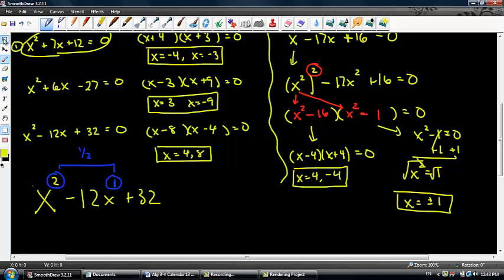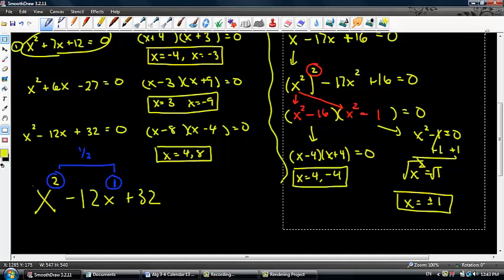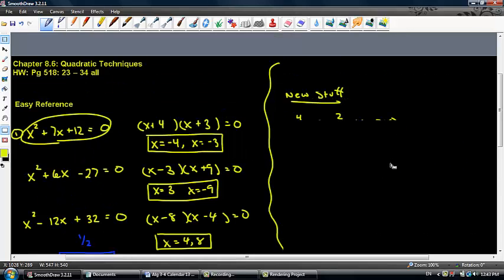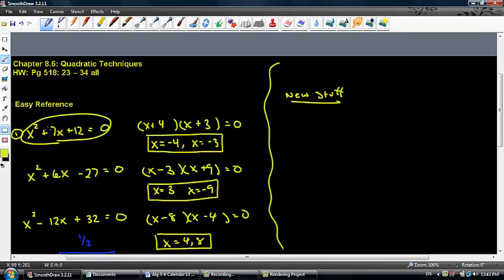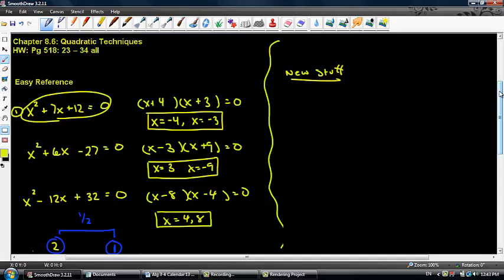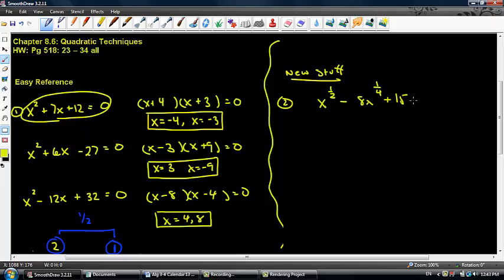Let's go ahead and do another example. Always reference back to the easy chart — you knew how to do the left side, now we can do the right side. Let's make it a little bit harder. For example 2: x to the one half minus 8x to the one fourth plus 15 equals 0. First thing you have to determine is: can this polynomial be solved using a quadratic technique?